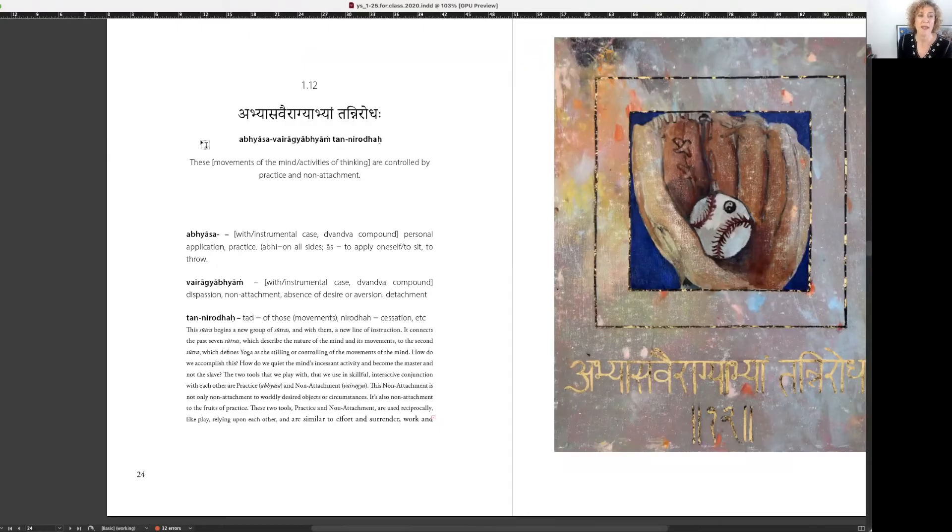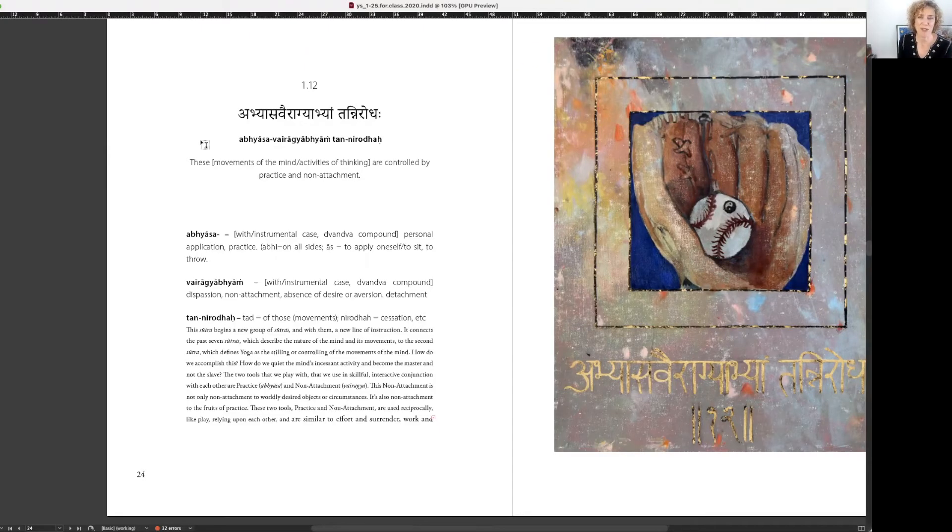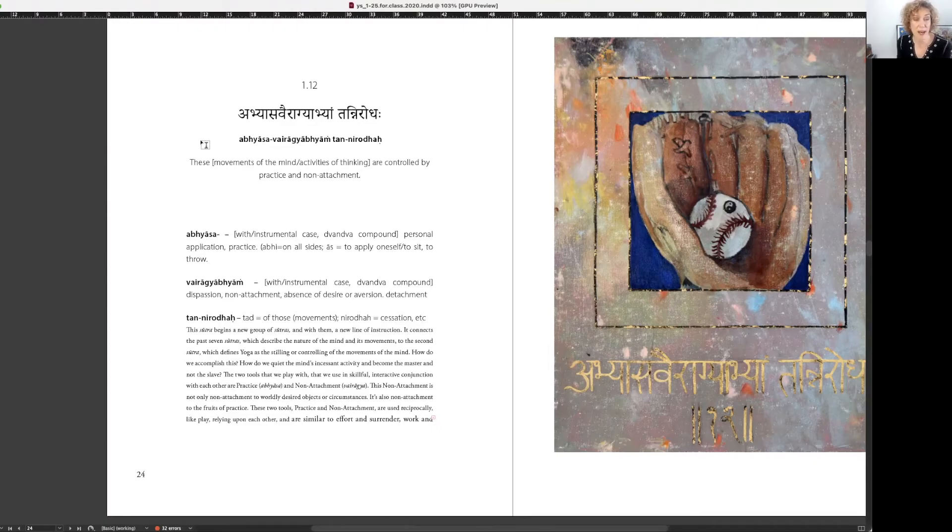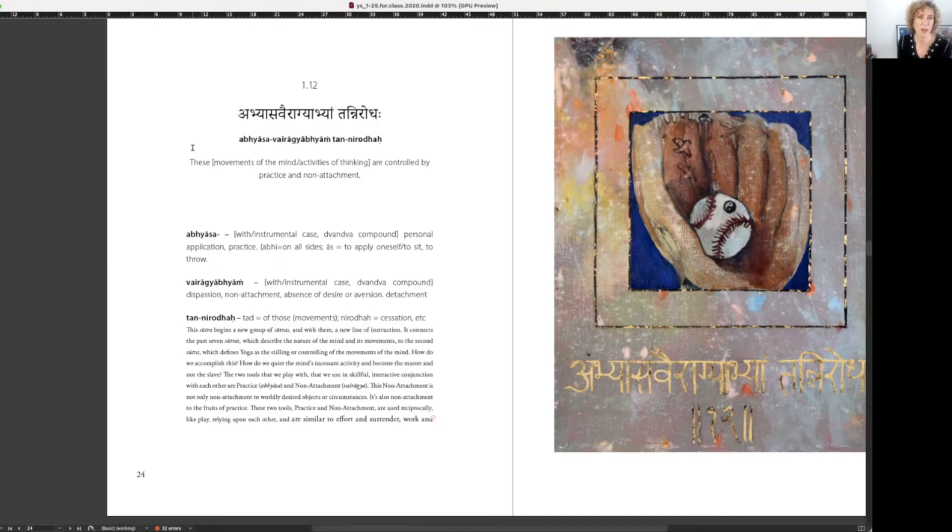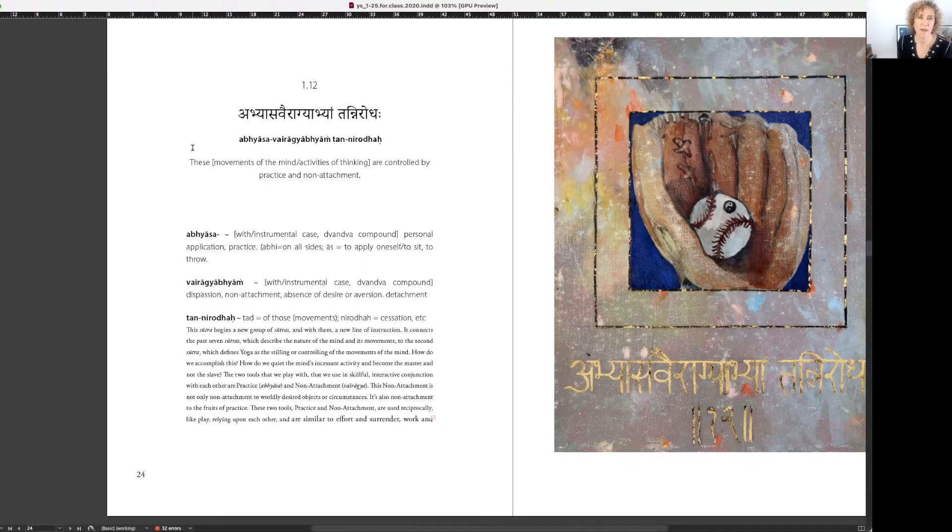Abhyasa. This is an important sutra. After it follows the five definitional sutras telling the five types of movements of the mind, and it refers back to Sutra 1.2, the definition of yoga, which is the Nirodha, the control of the chitta vrittis. So Tan Nirodha.